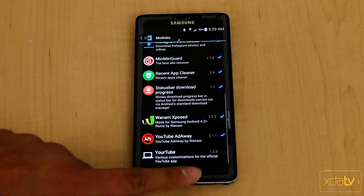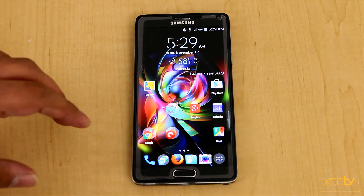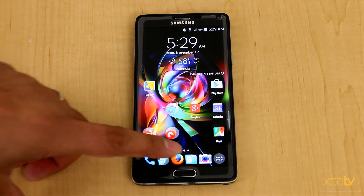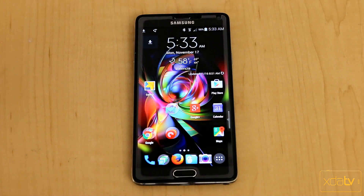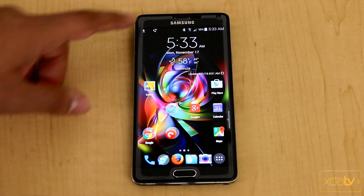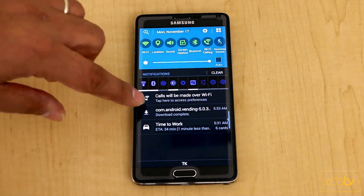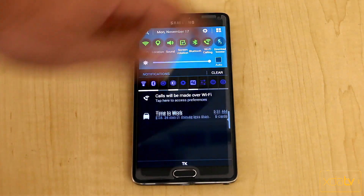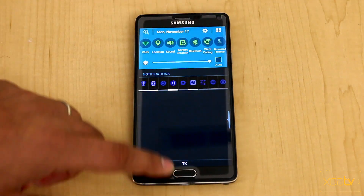So what we're going to do here is initiate a quick download just to show you guys what it looks like. Here's a quick example of how the download progress looks. And if I open up my notification panel, the actual download is there and we can access it from there as well.